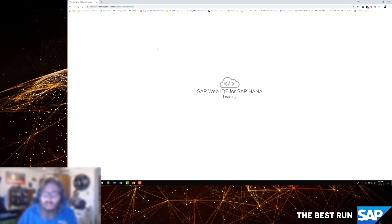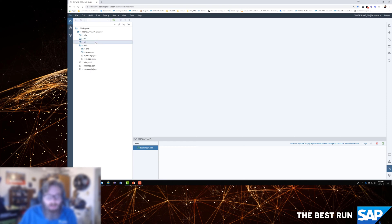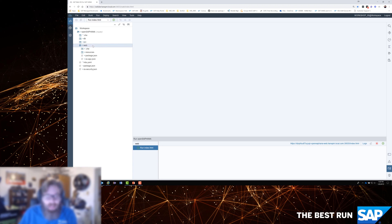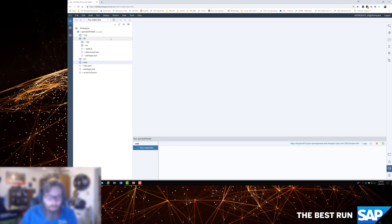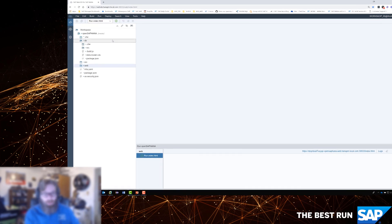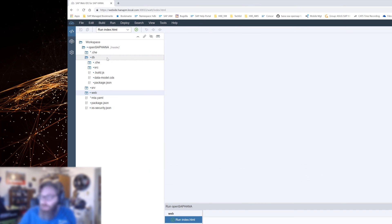If you remember, at the end of the last video, we had run the project wizard, which generated our database module and our service module in Node.js, and we had manually added a web module with our little hello world. For the next few videos, we want to begin to build out our database content. But first, even before we start building any database artifacts, any views or tables or anything like that, let's go ahead and just take a look at and begin to use what the wizard generated for us.